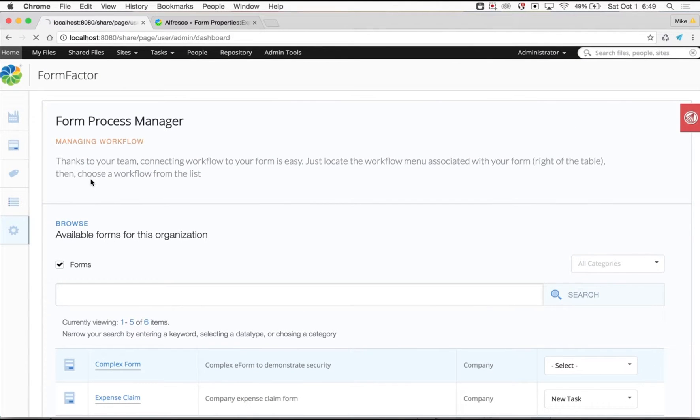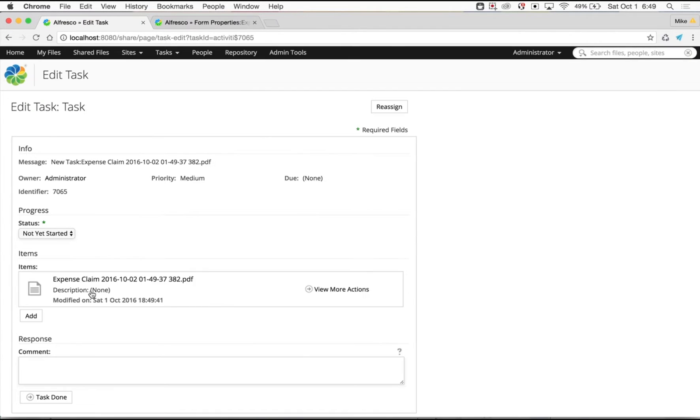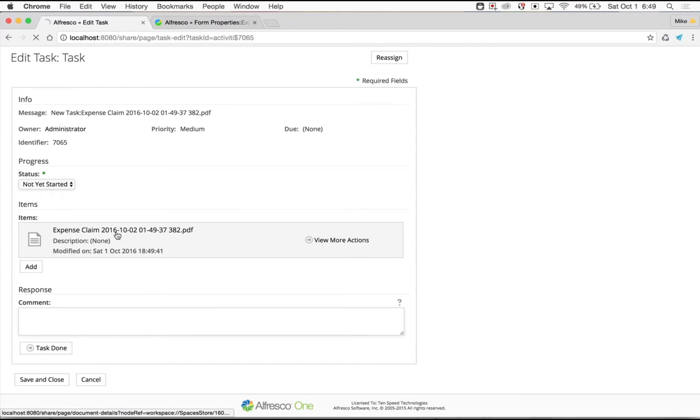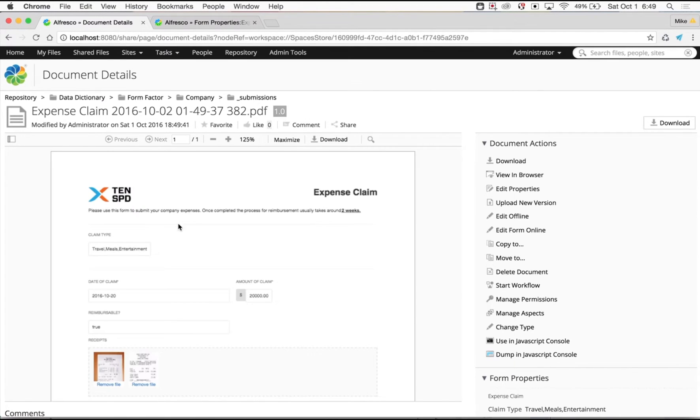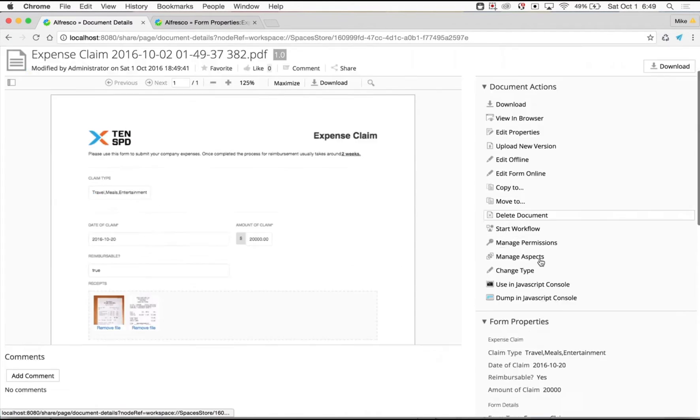As we open up the document preview, you can see a rendition of your form submission, all of your custom properties, as well as any file uploads through associations, and of course the edit form online action.